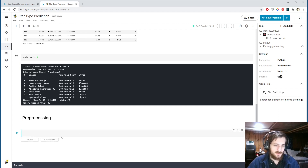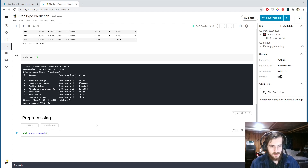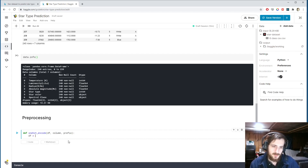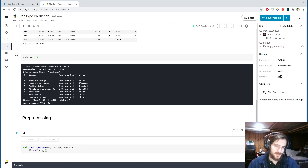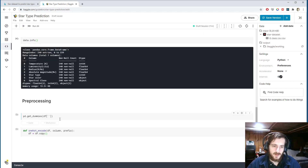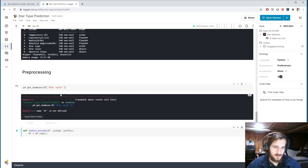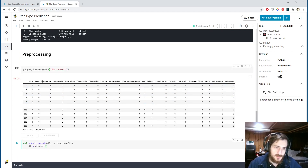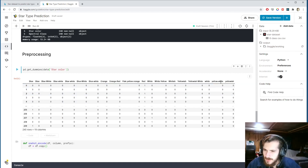Let's create the one_hot_encode function first since we know we'll need it. For one-hot encoding, we pass in a dataframe, a column we'd like to encode, and a prefix. We'll use pandas get_dummies, which takes in a column and returns each unique value as its own new column.